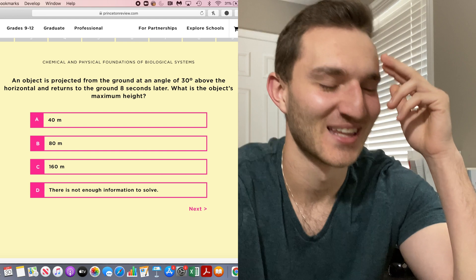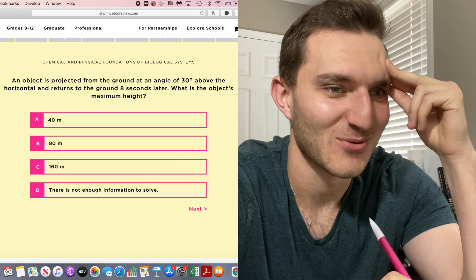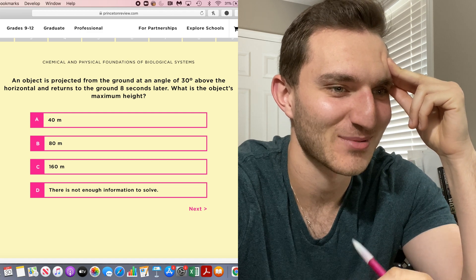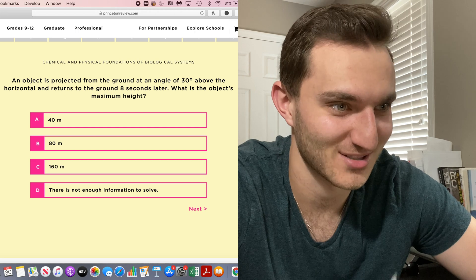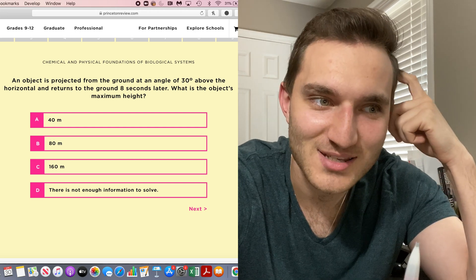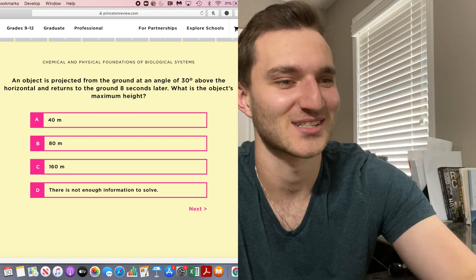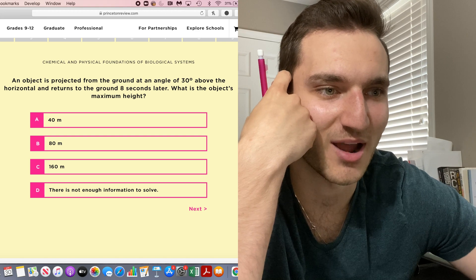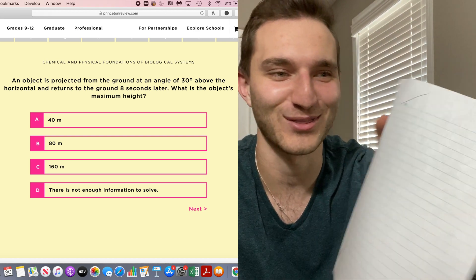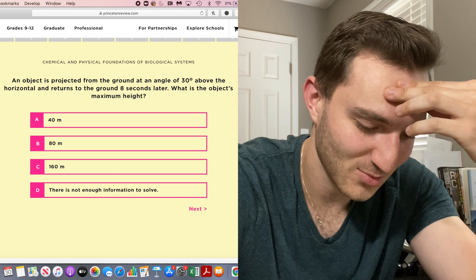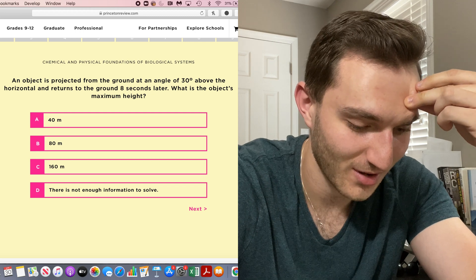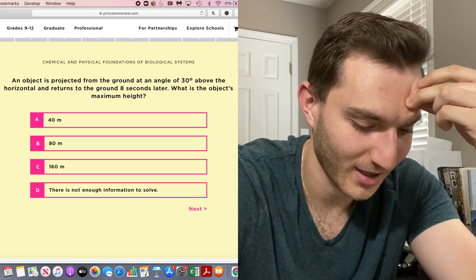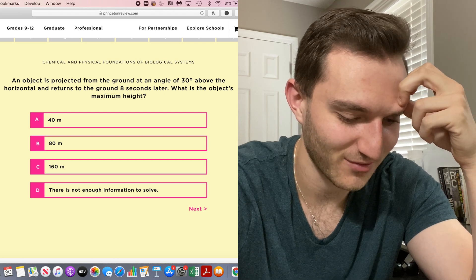Okay. An object is projected from the ground at an angle of 30 degrees above the horizontal and returns to the ground eight seconds later. What is the object's maximum height? Oh my God. It's been a while. I don't even know how to start this. All I did was draw a line with a 30 degree angle. I feel like I would need at least one or two of these sides because I think it's like Pythagorean theorem and you have the angle. This is like sine, cosine, SOHCAHTOA.